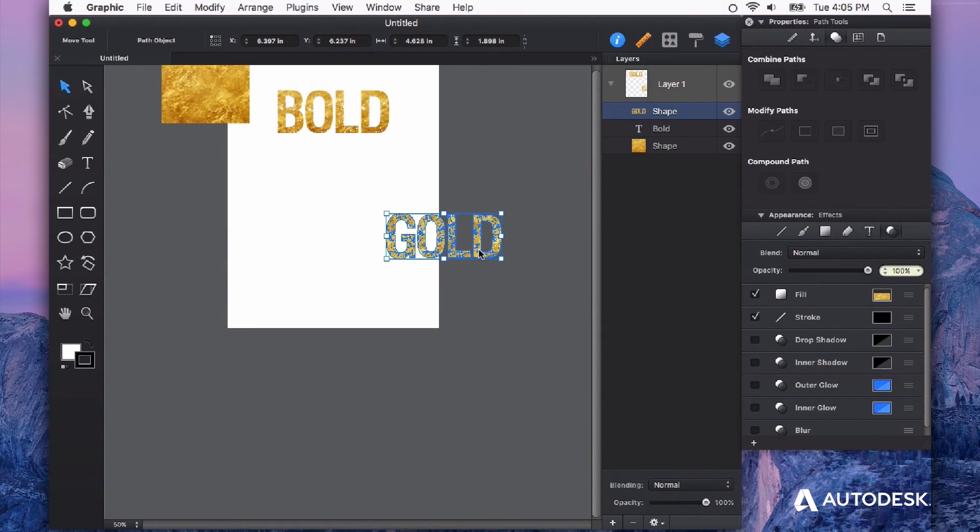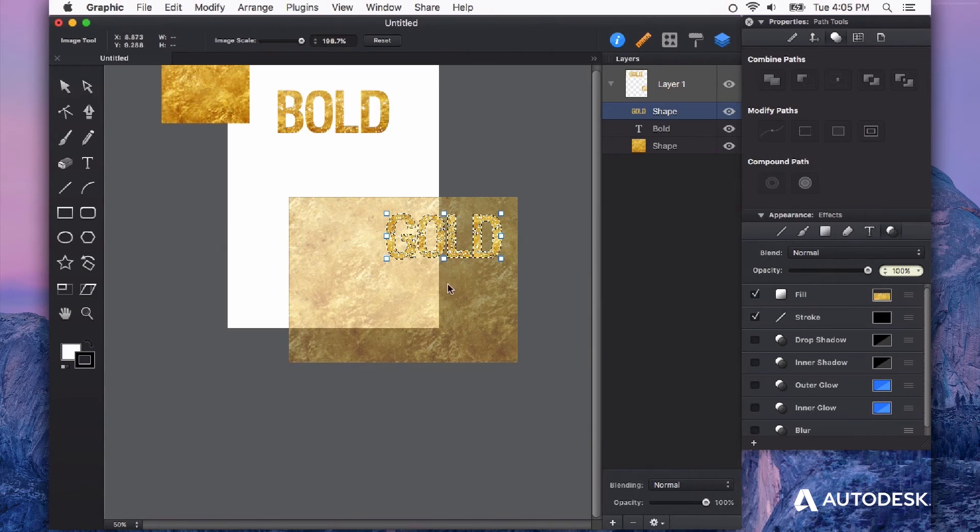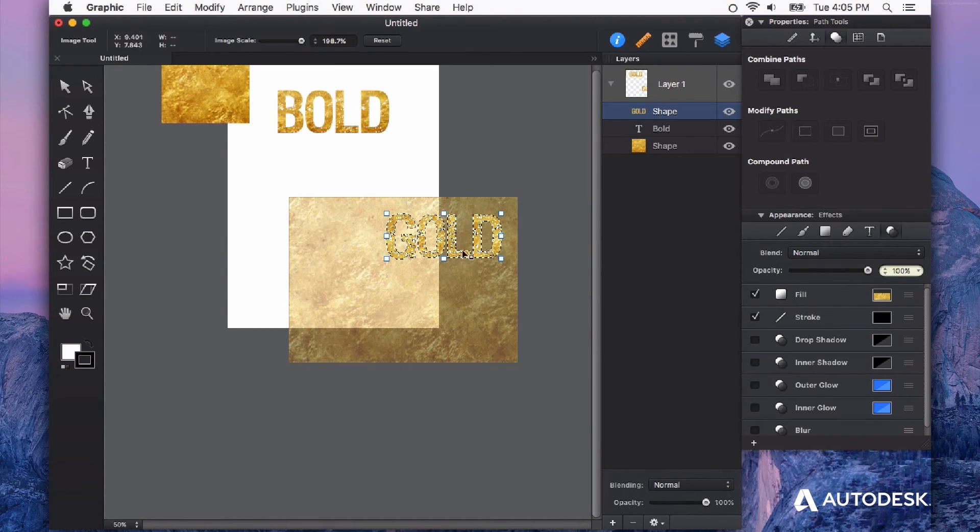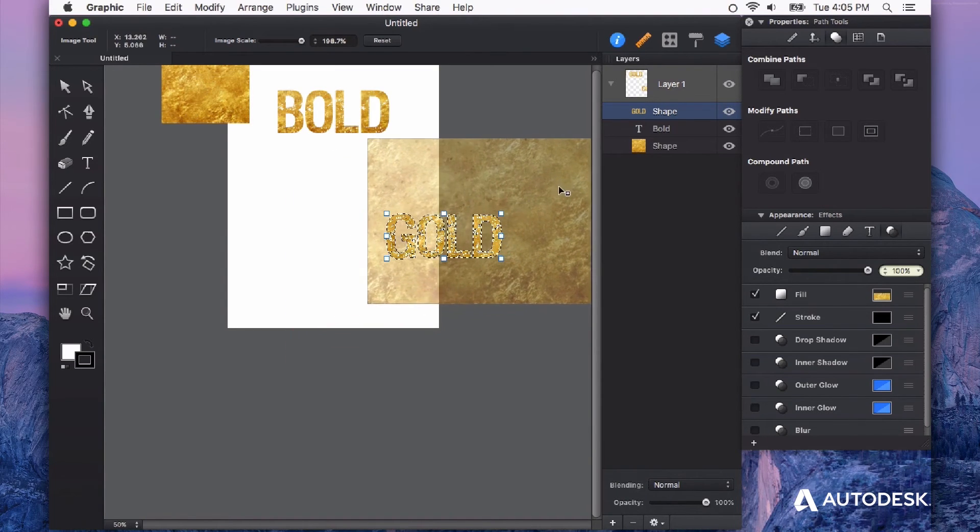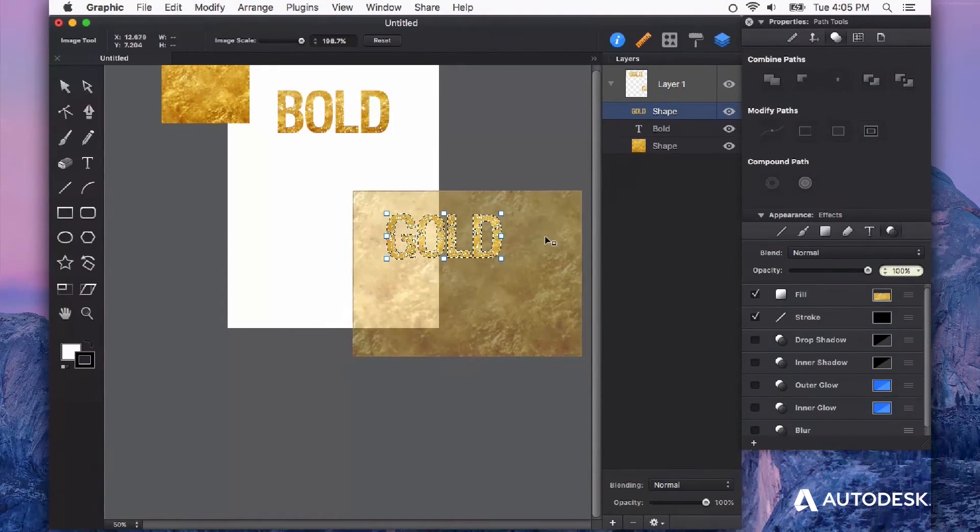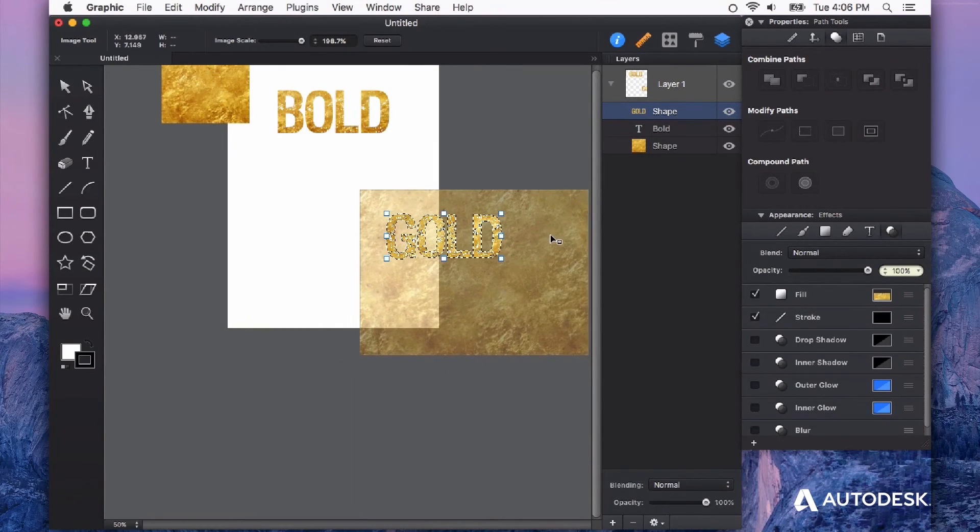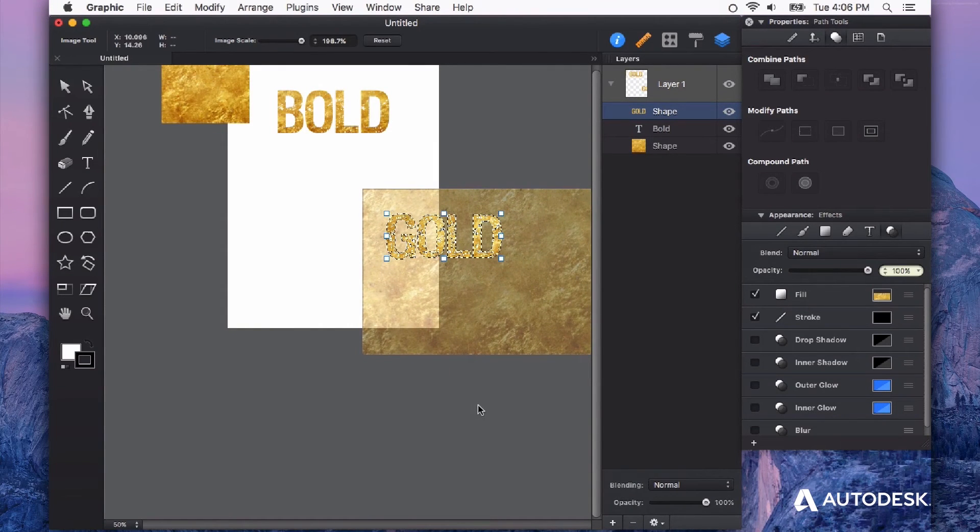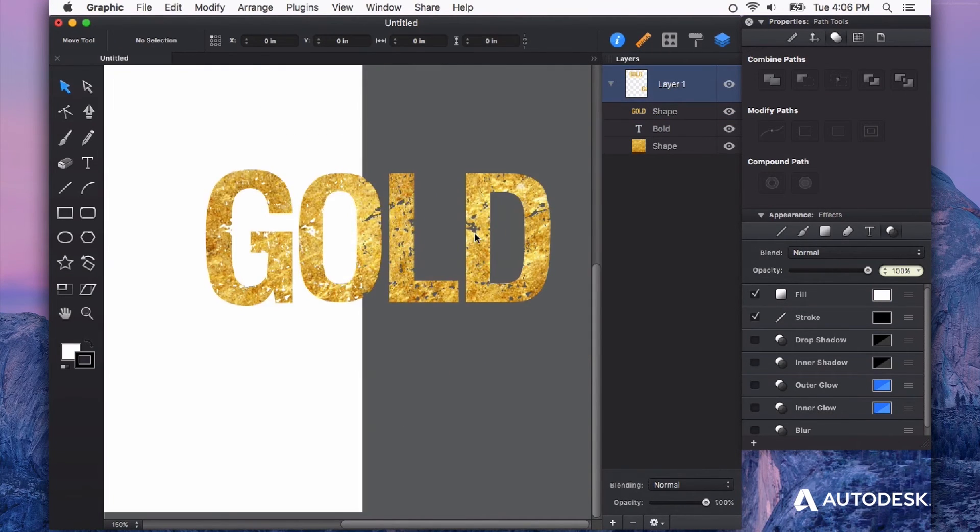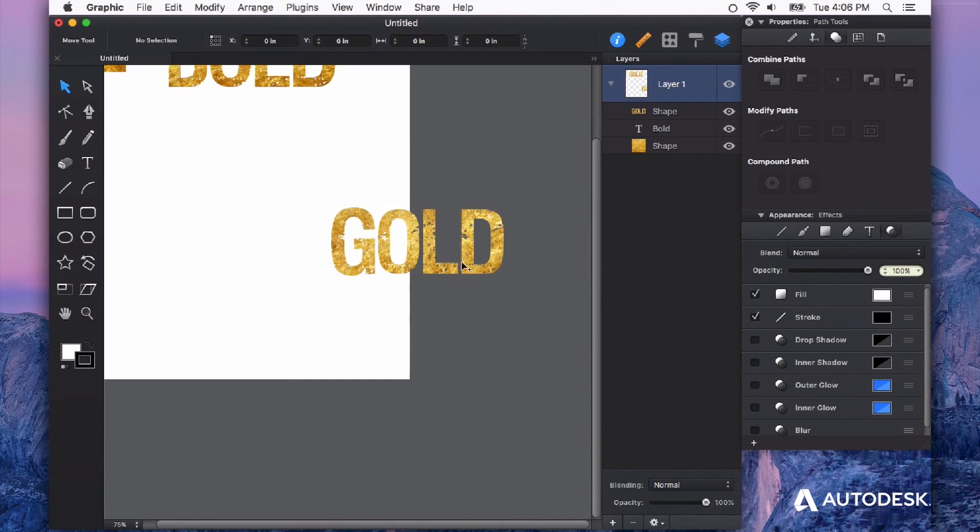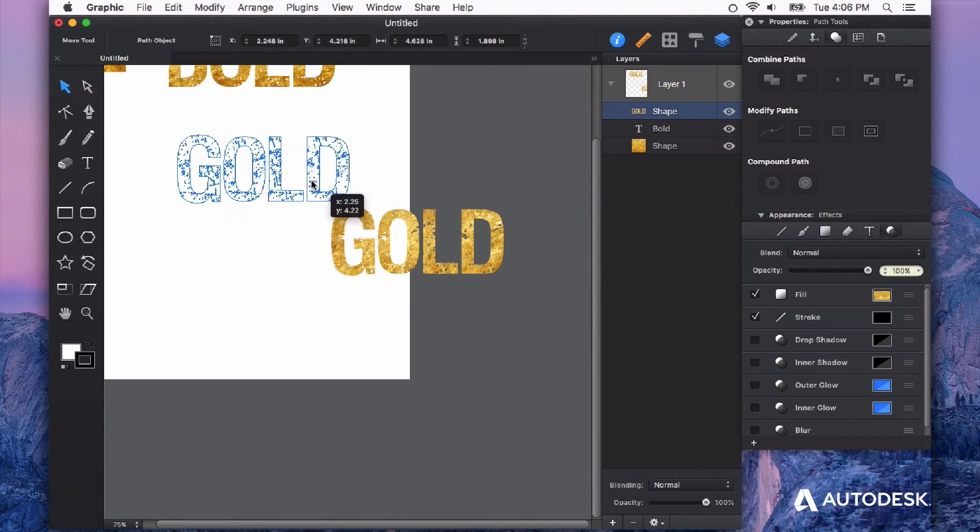Now this is no longer editable text, but a shape. And if we double click, we can get this cropping and see we can move the image around inside this shape. And we can get just the texture filling that text that we want.